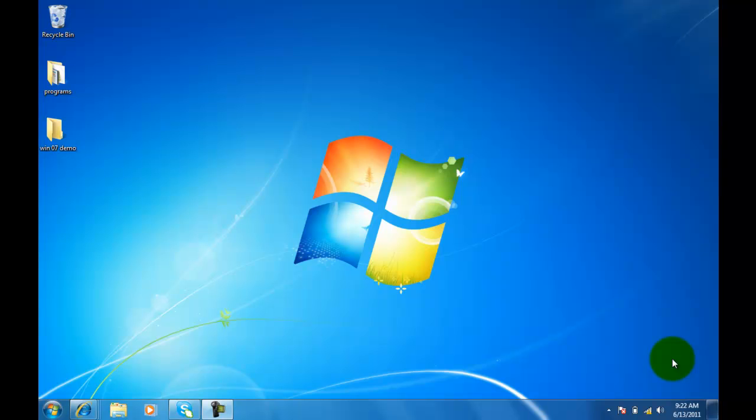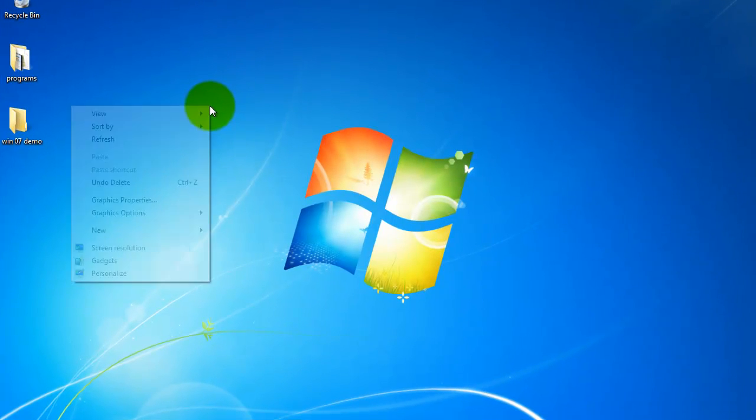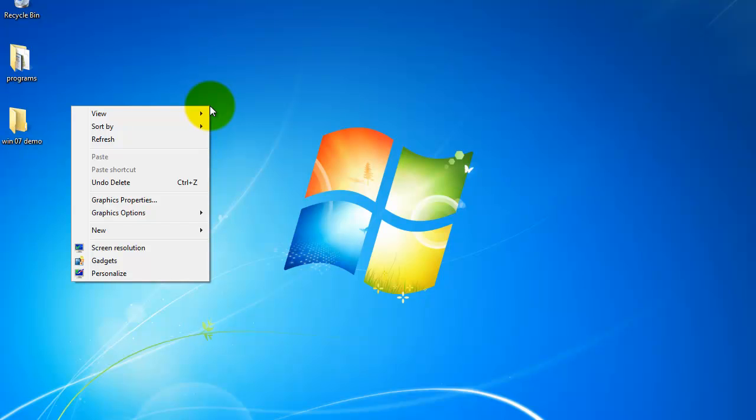Okay, so it's real simple to do and it's basically the same as Windows XP. All I'm going to do is anywhere on my screen, I'm just going to right click and it'll bring up a menu, give me some options here.